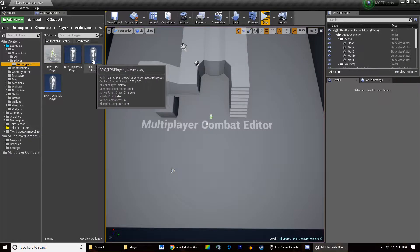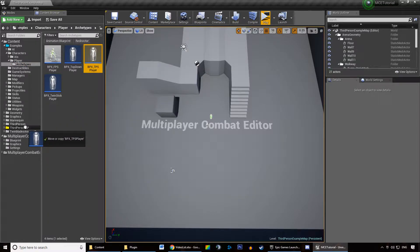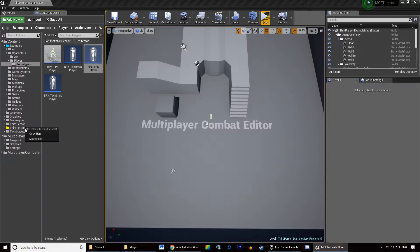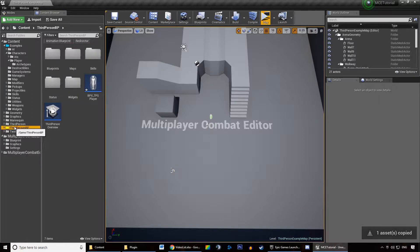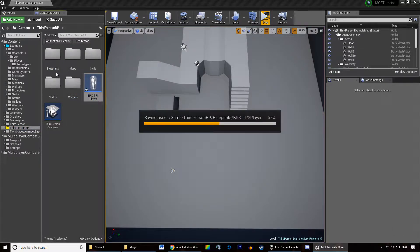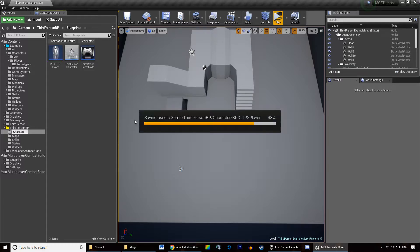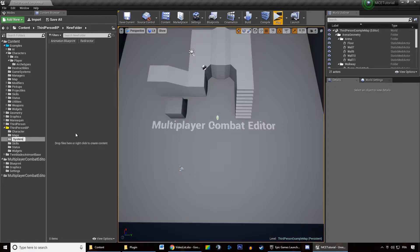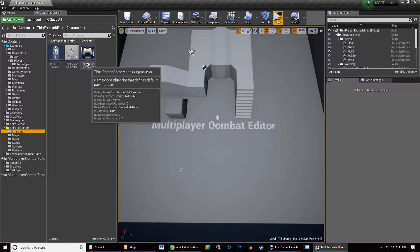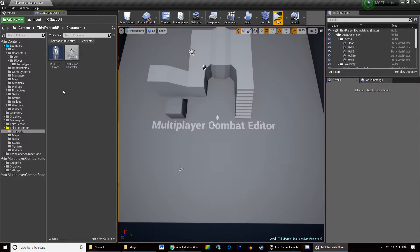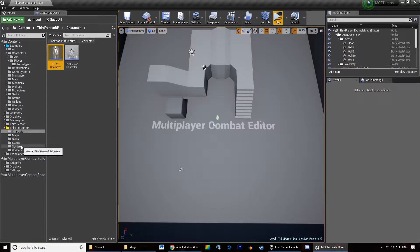If you want a third-person player, drag and drop it into your own folder, click Copy, then drag and drop it into your blueprints folder. We'll rename that folder to 'character'. We'll also create a new folder called 'system' and move our game mode into the system folder. In our character folder we now have our own TPS player, which we're going to rename to 'BP_MyCharacter', and we're going to tell our game mode it's supposed to spawn that character.